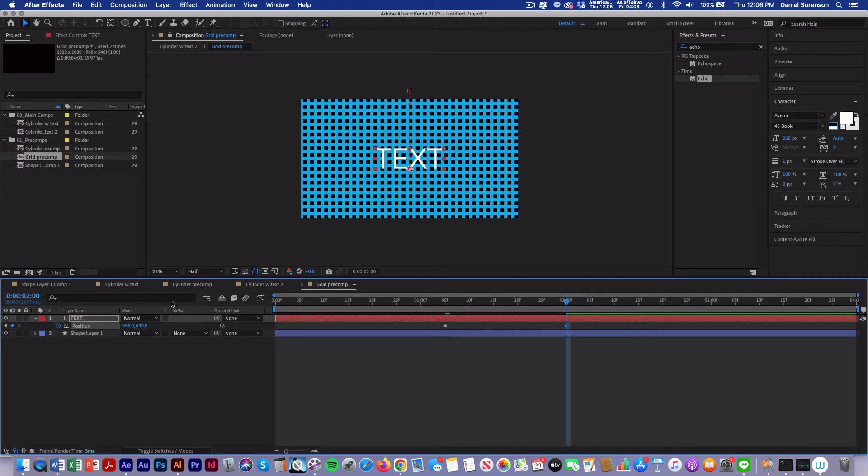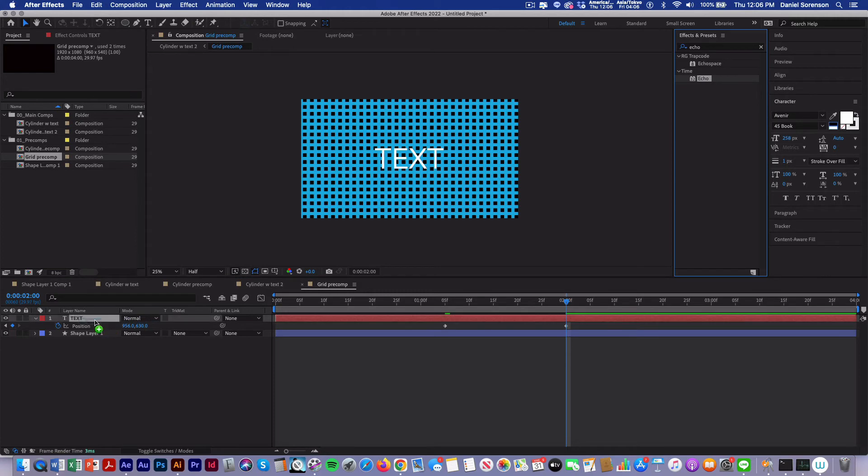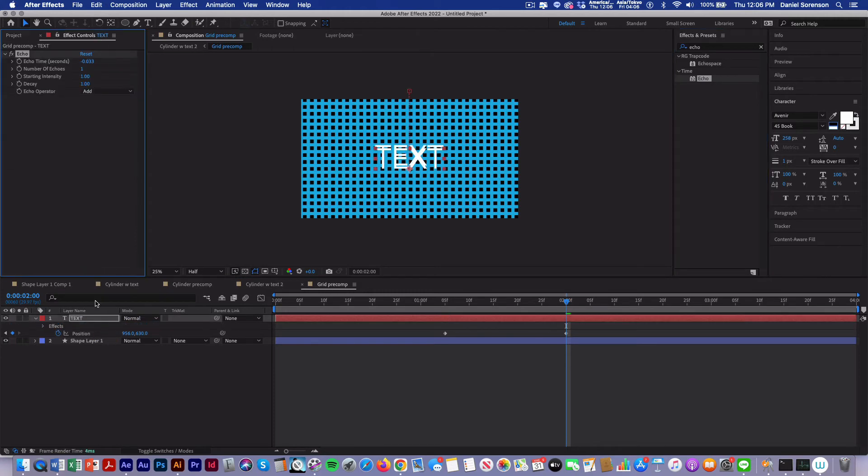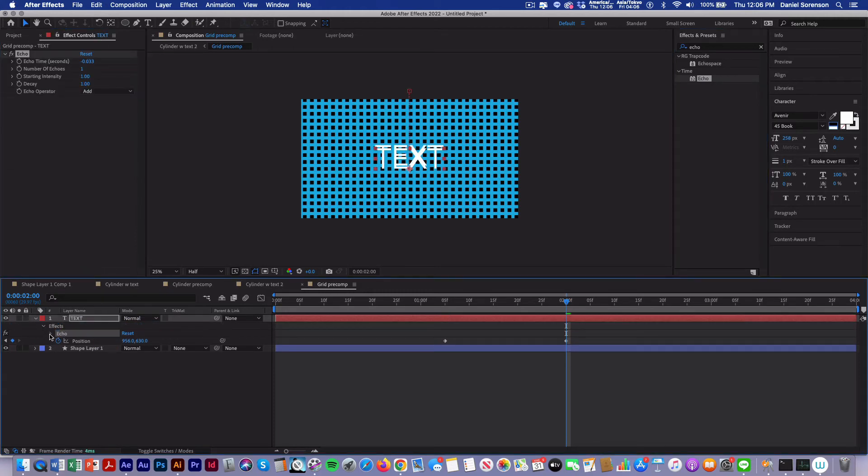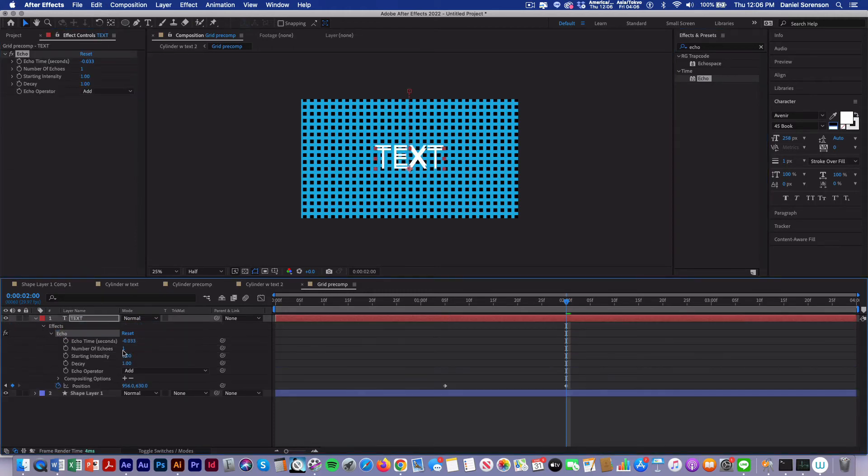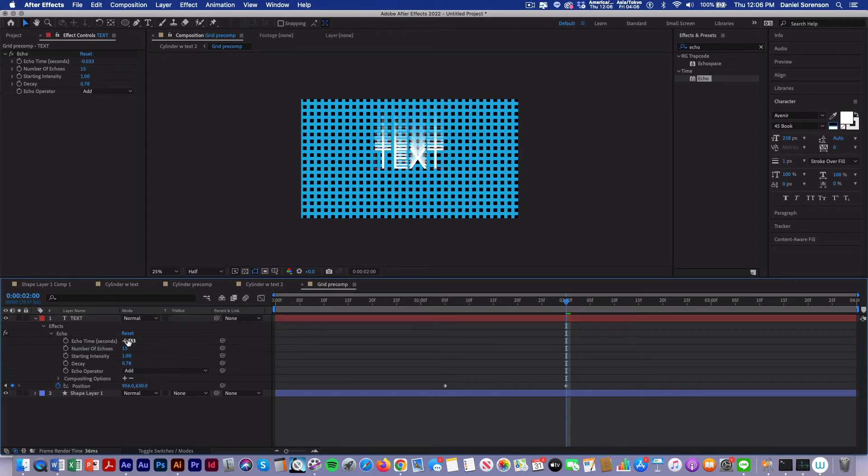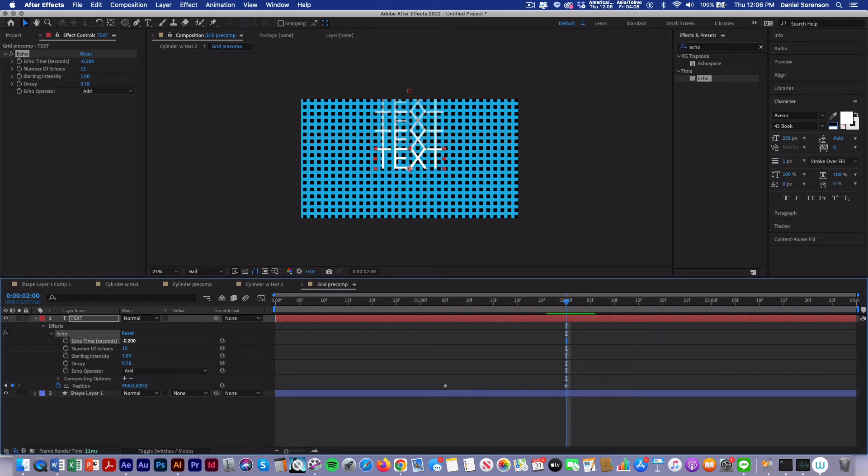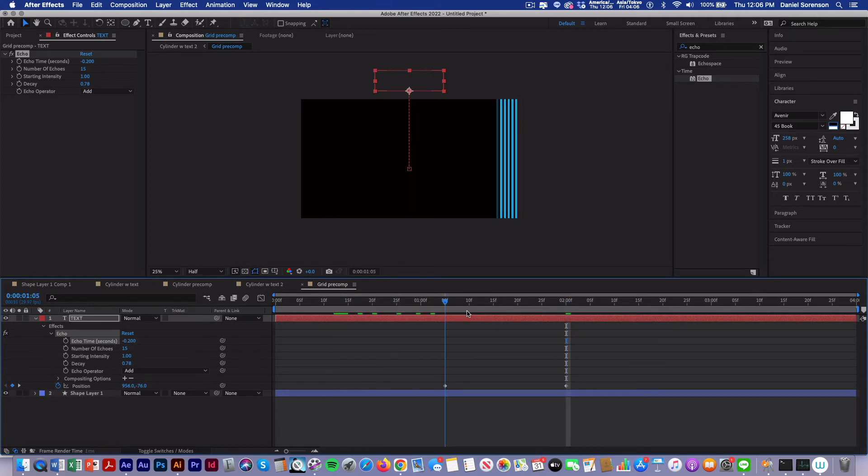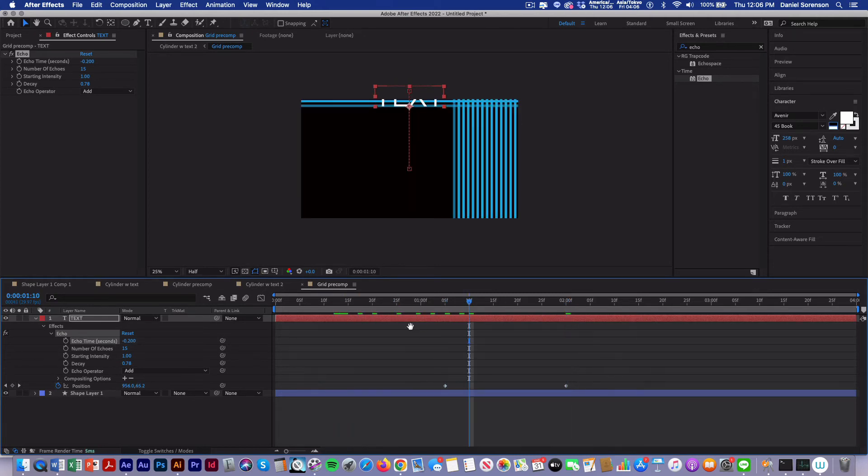Then I'm going to add the echo effect. Under the echo effect, I'll make the number of echoes 15. The decay will be 0.78. And the time echo is going to be minus 0.2.